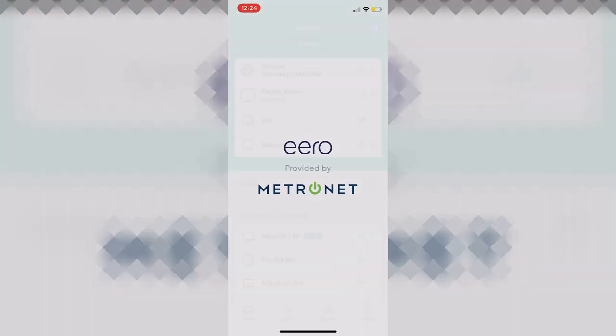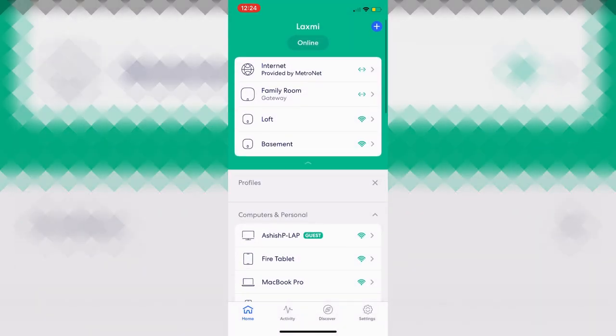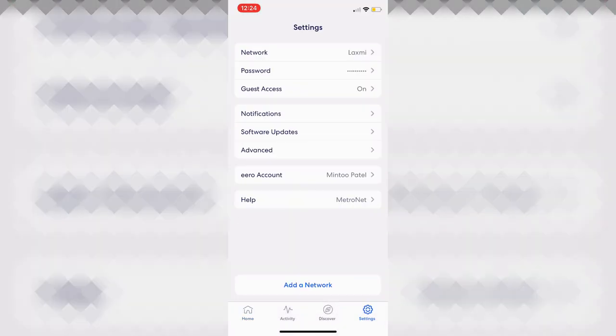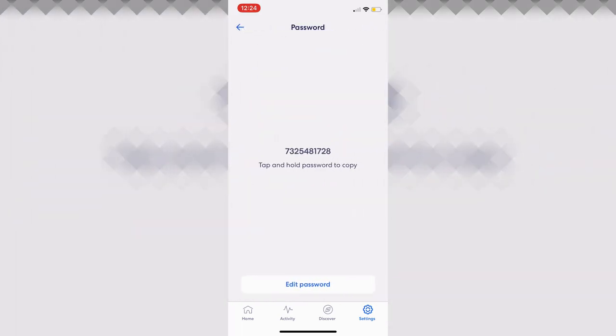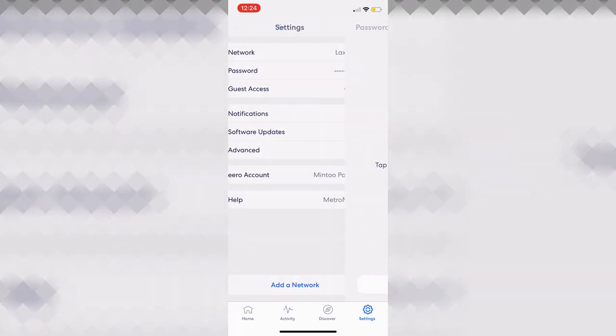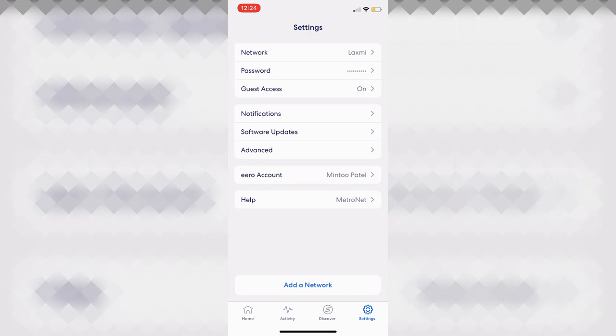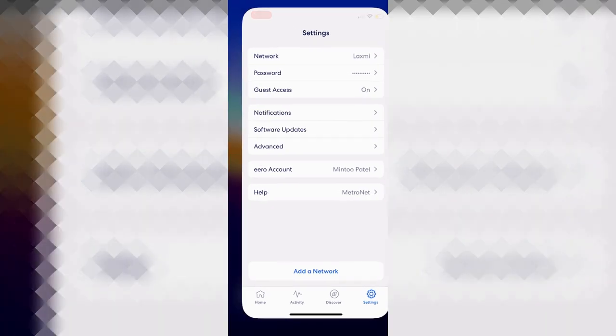So the app is loading up. So I'm going to go to settings in this case. And this is really easy for me, all I have to do is hit settings, and hit password. And boom, the password is right there. That's all I have to do on the app.